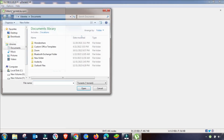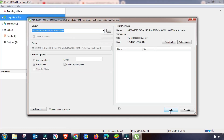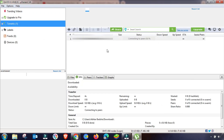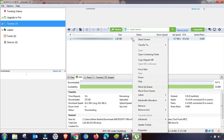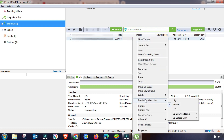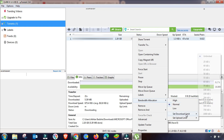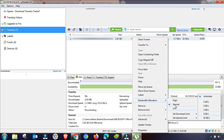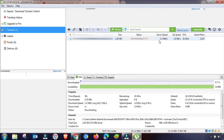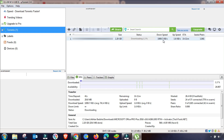Go to the File menu and add a torrent file for downloading to show the results. As you can see, the download has started. Make sure the priority is set to High, and confirm that the download speed is set to unlimited and upload is set to 10 kbps.